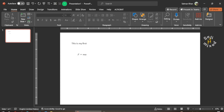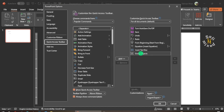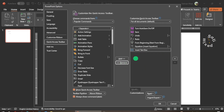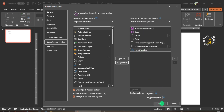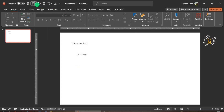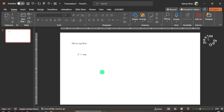If you want to remove a button, come back to the same window, highlight the corresponding button, and click the Remove button — it will be removed. Similarly, I can remove any button, but I don't want to remove any of them because I use these buttons very frequently. So I click OK. This is how you can modify your Quick Access Toolbar and add or remove buttons for commands you frequently use in preparing your presentation.